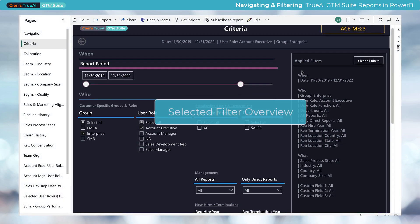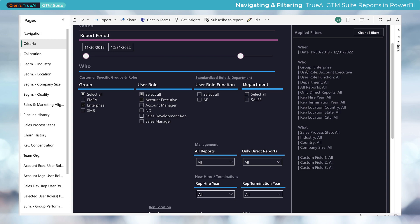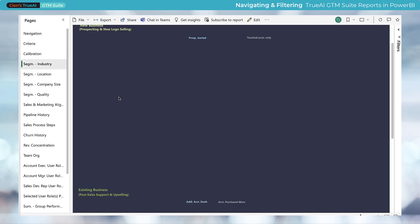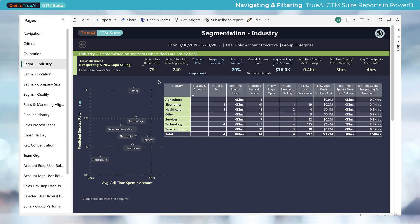Selected filter overview. You can easily see if any filters have been selected by looking at the applied filters pane in the criteria tab. Additionally, for a quick view on the selected report period, groups, and user roles, there is a summary at the top of each tab.